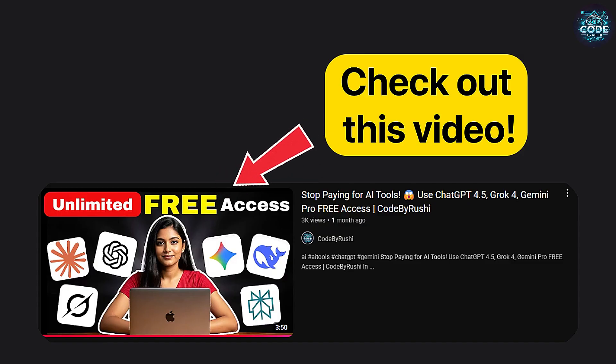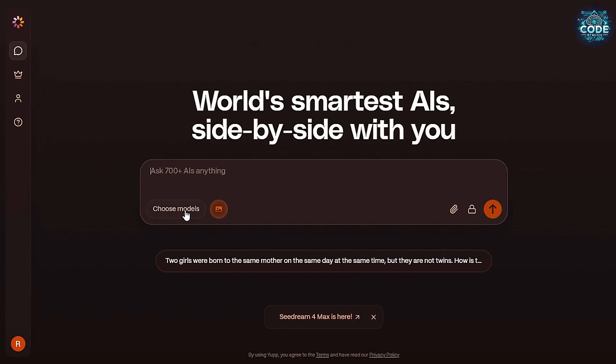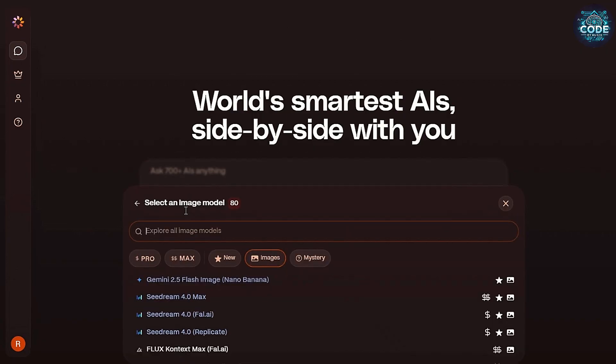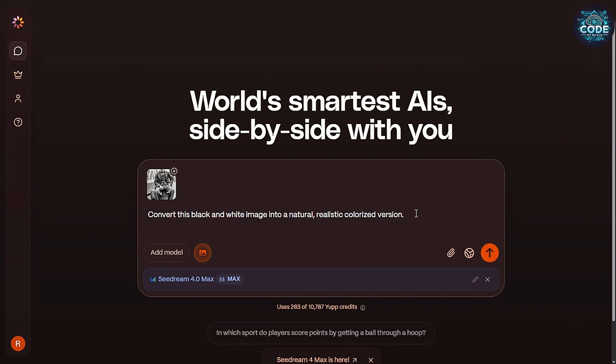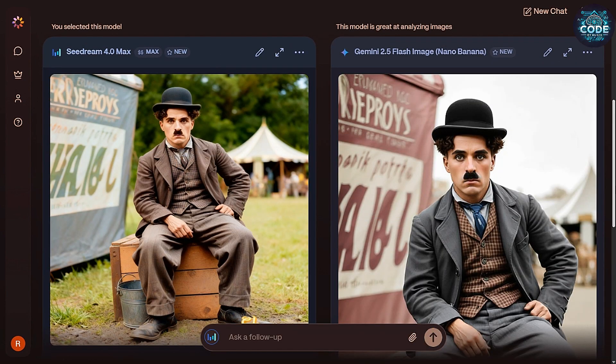Or, check out this video. Click on the choose model. Select SeaDream 4.0 Max. Upload your image and watch the magic.